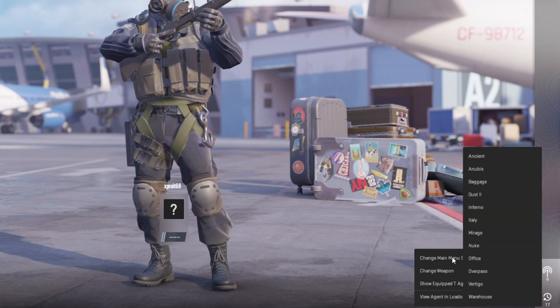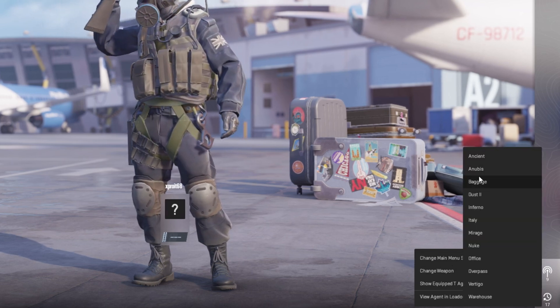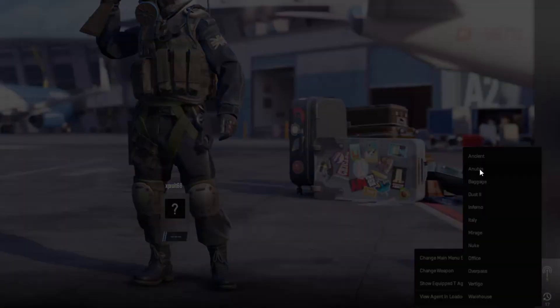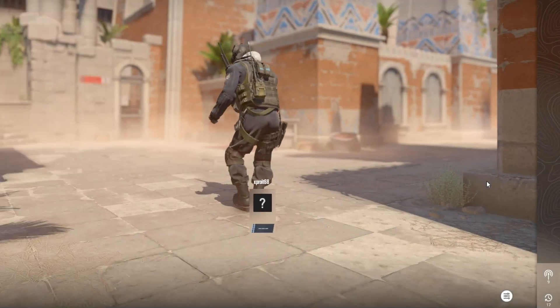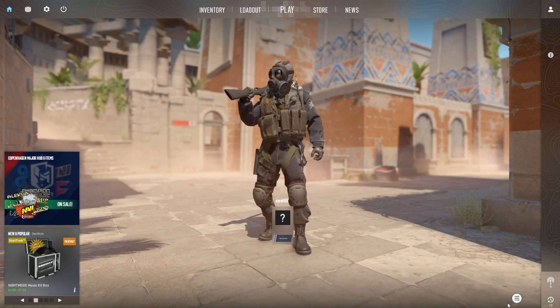Next up, scroll through the list and pick a scenery that speaks to you. Once selected, watch the magic happen as your background transforms.